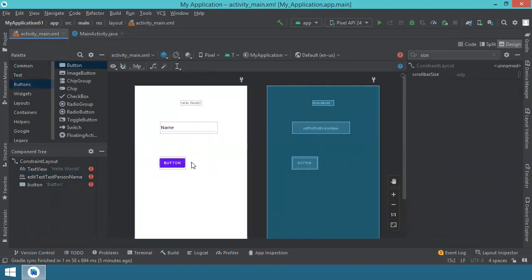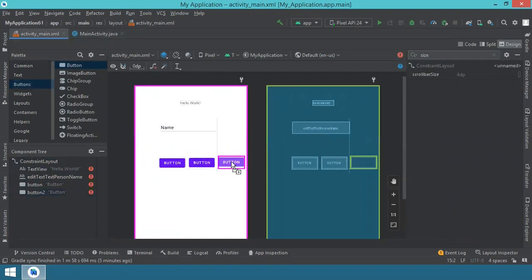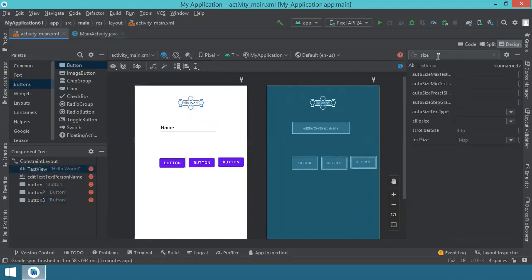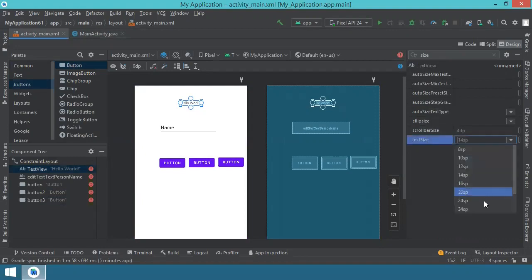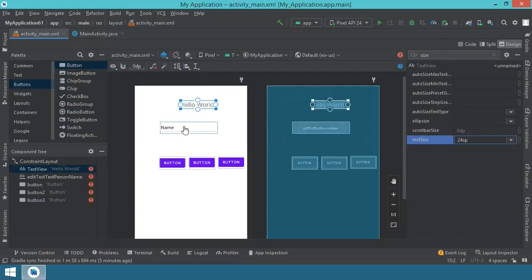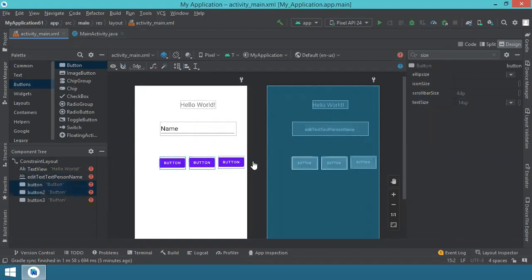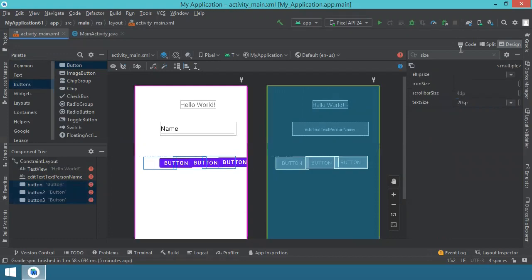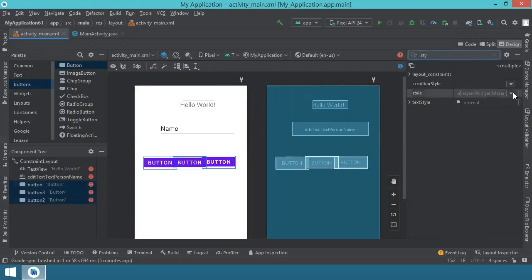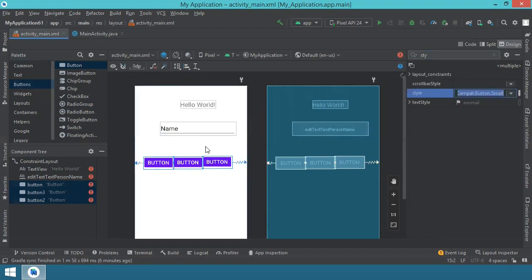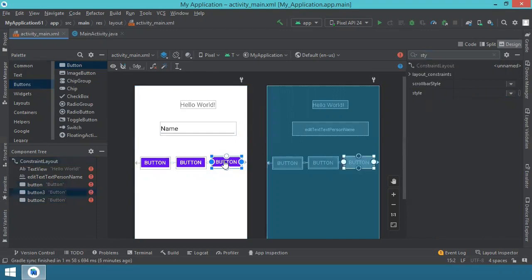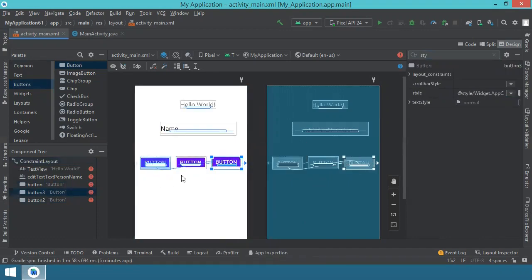We'll need one button for loading the text from the file and one button for deleting the text. We select the TextView, search for the size attribute, and increase the text size to 24. Then with the same attribute selected we move to the EditText and set the size to 24 as well. For the buttons we select all three and increase the text size to 20. With the buttons still selected we search for the style attribute and select 'button small' for smaller buttons. Then we align them horizontally.